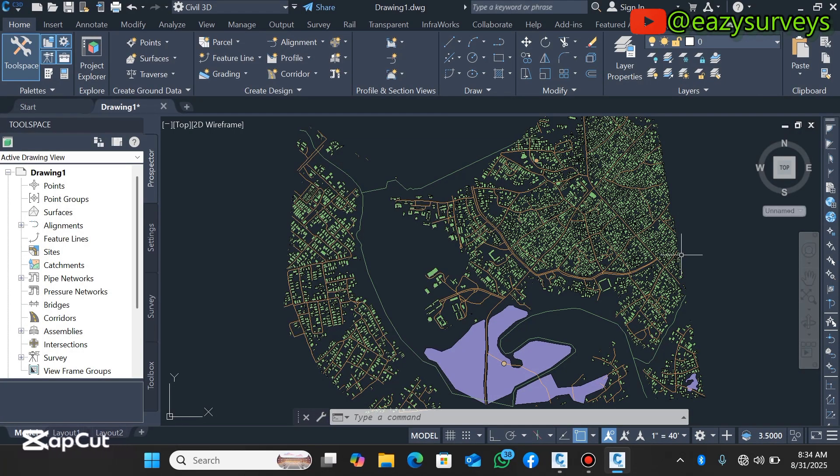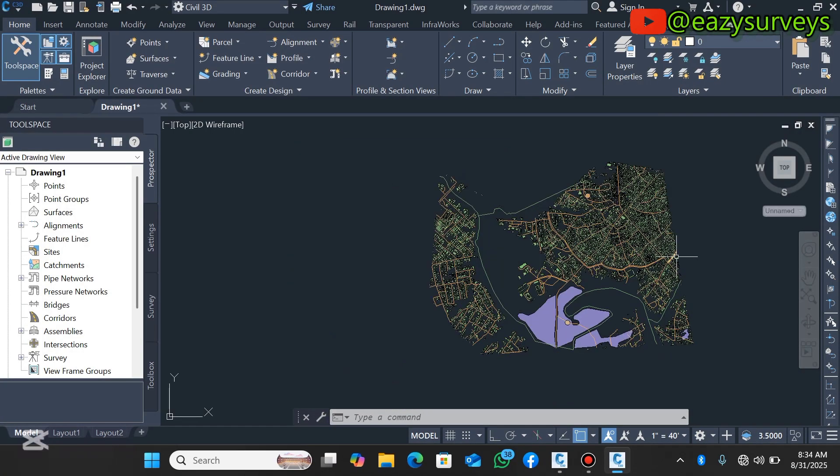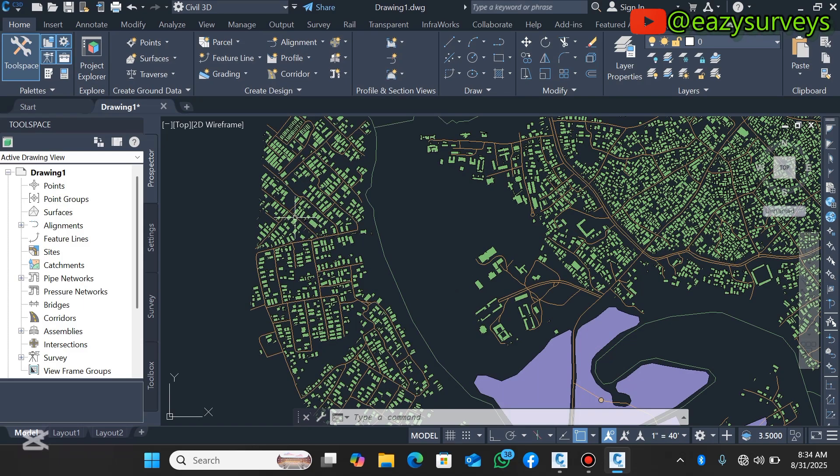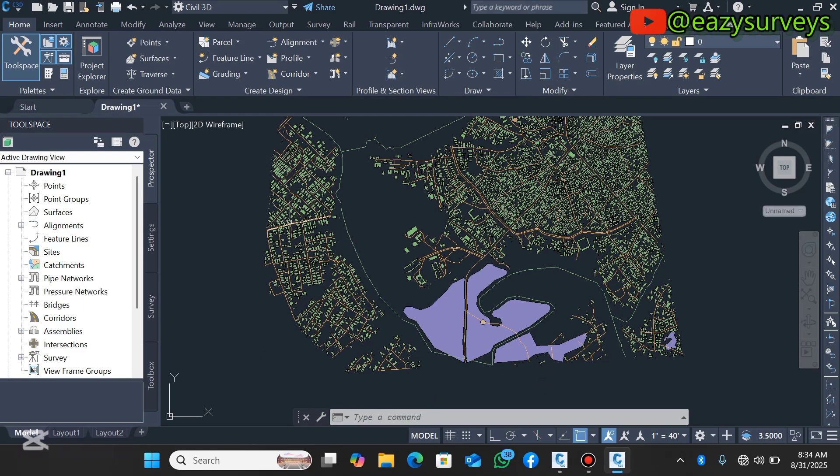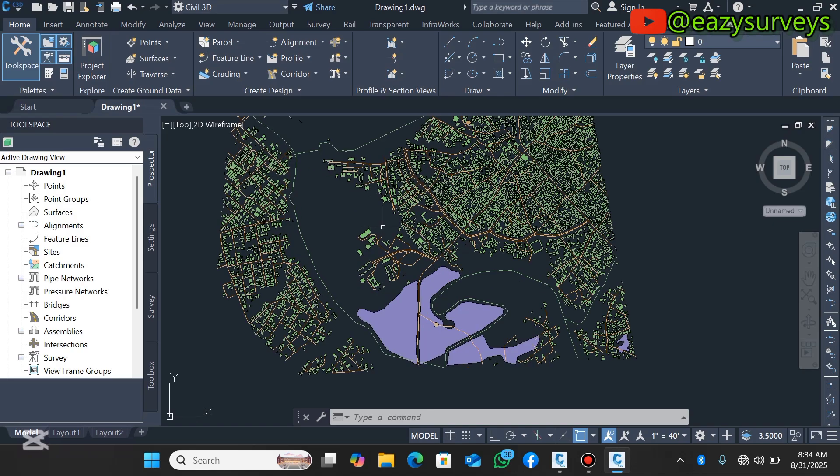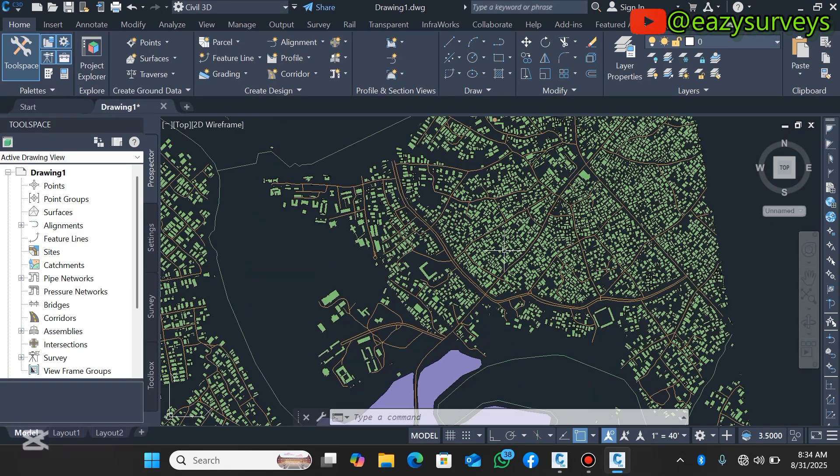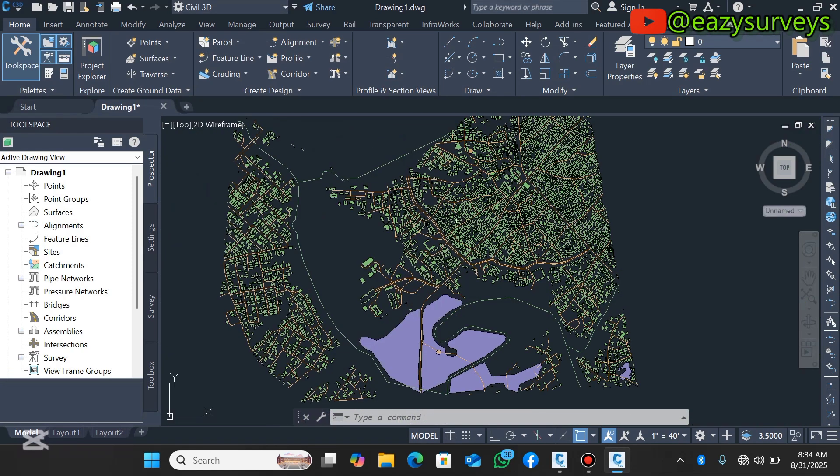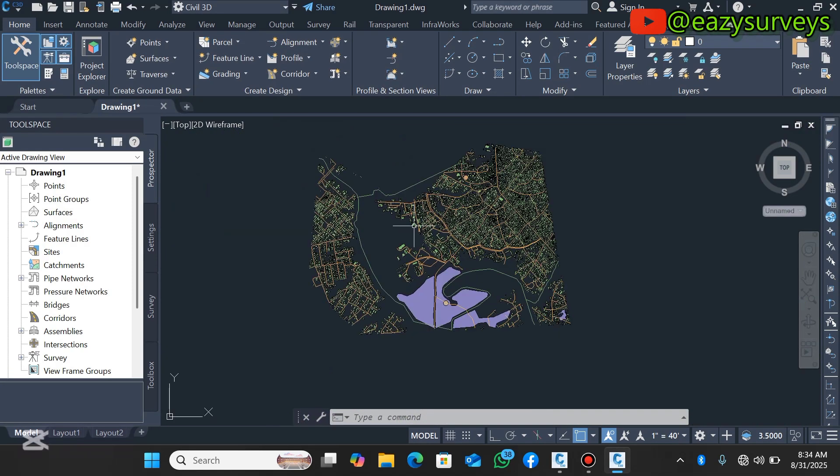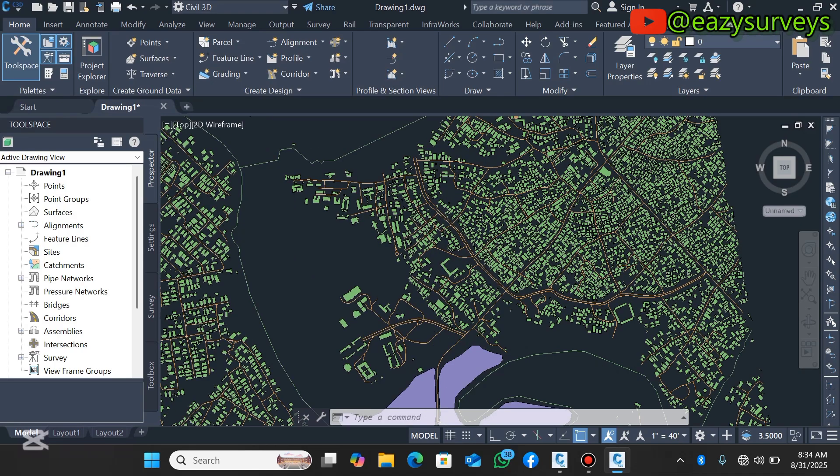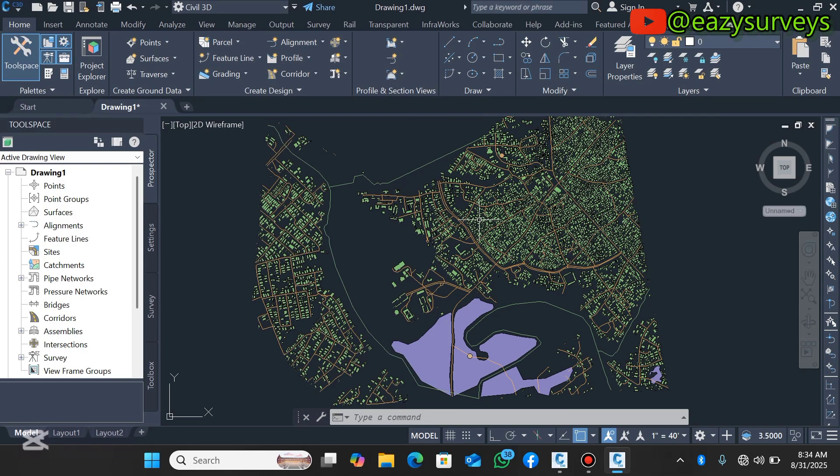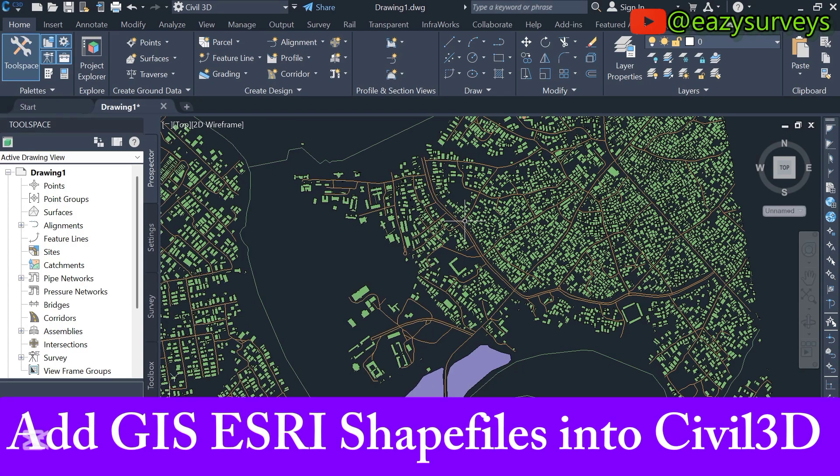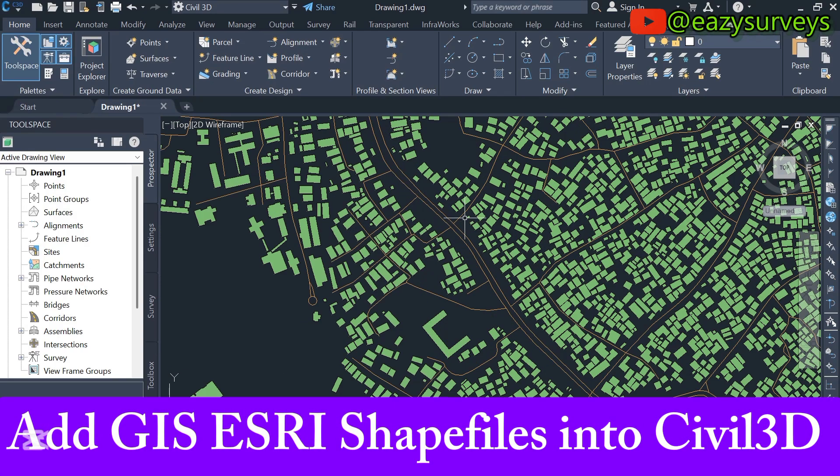Hello viewers, welcome to my channel. In this video I want to show everyone how to integrate GIS data shapefiles into AutoCAD Civil 3D directly. This is the integrated shapefiles I downloaded from an open source.